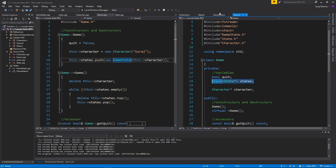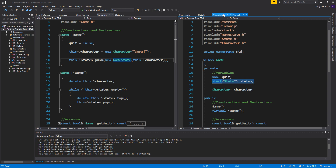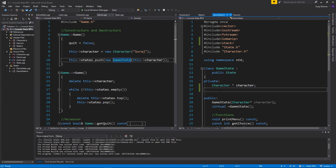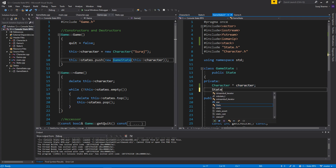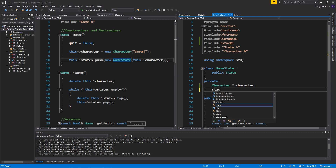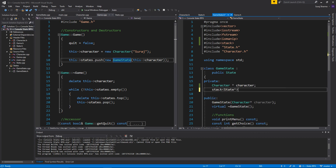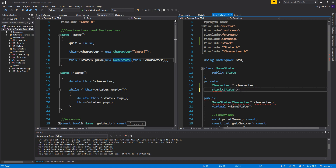So we have our state stack right here. What I want to do is send that in — I want every state to keep track of the character and the states. We're gonna have a pointer to the stack, not just a copy of the stack. We're gonna have a pointer to it.